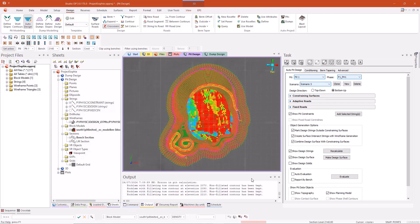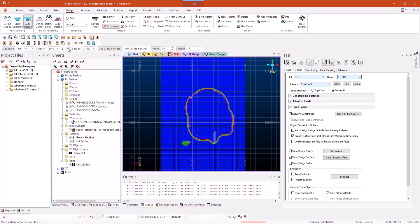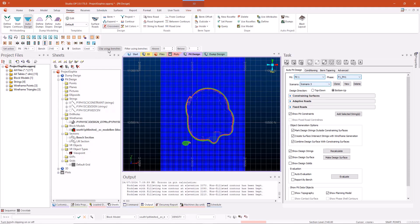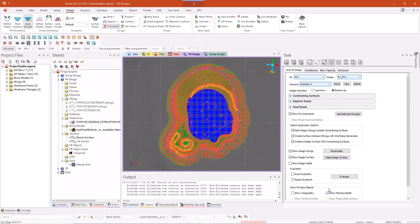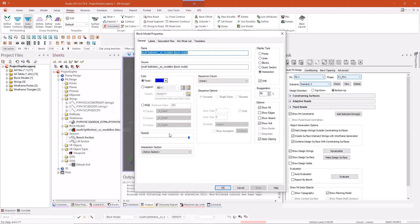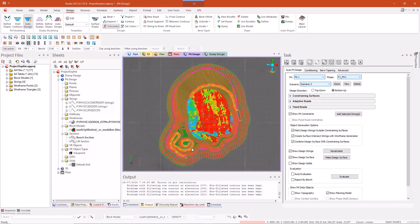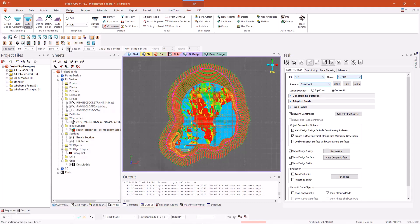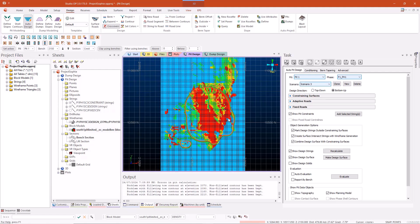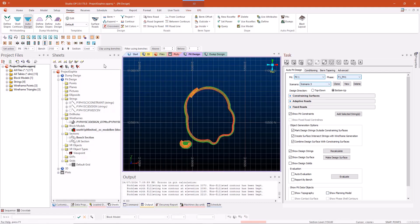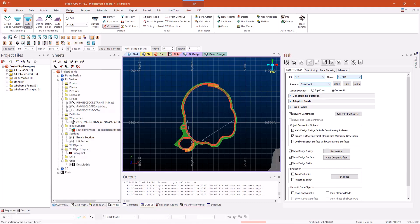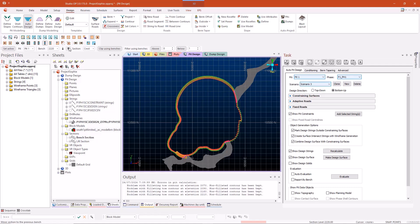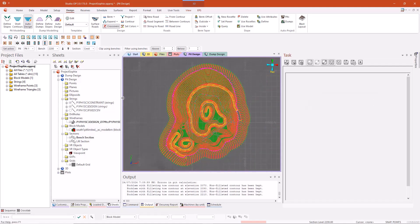So the first thing I will be demonstrating is the lift section. I'll give a quick overview of the bench section for those who are unfamiliar and then jump straight into the lift section. The bench section everyone should be familiar with. It's been with us for a couple of iterations of the Studio OP auto pit design. Essentially it allows you to clip using different benches and scroll up and scroll down. As you can see it allows you to check all your grades and your roads and widths. It's actually quite handy.